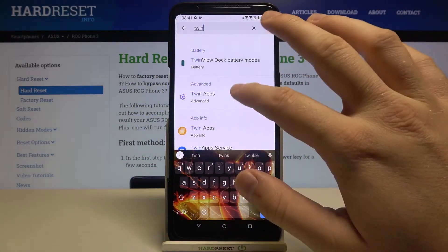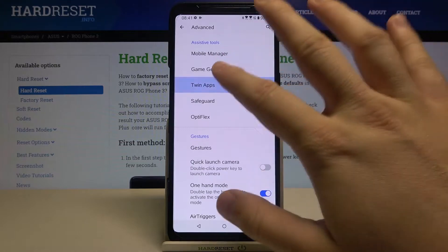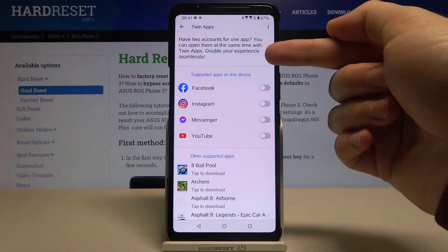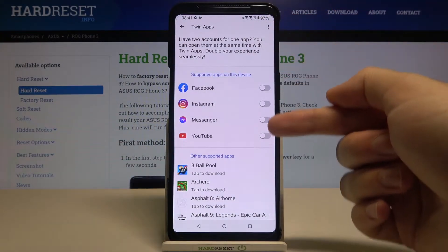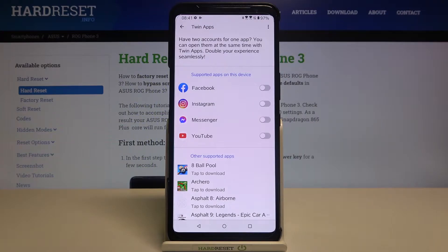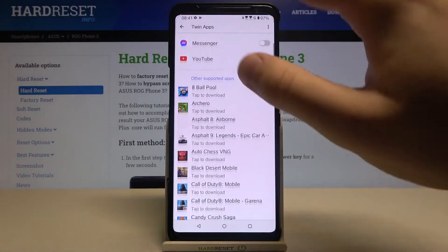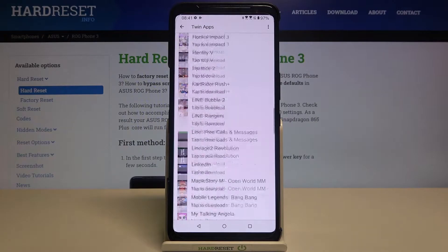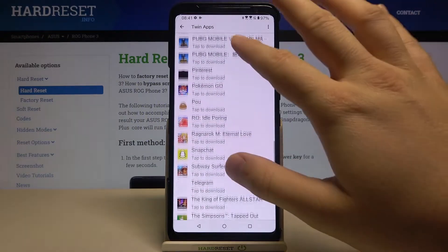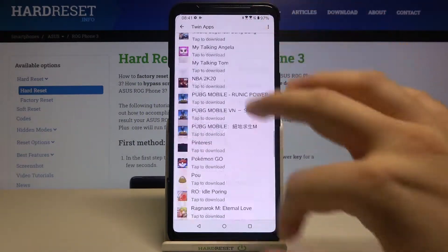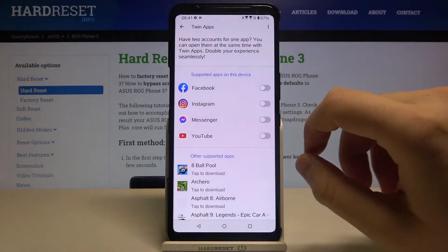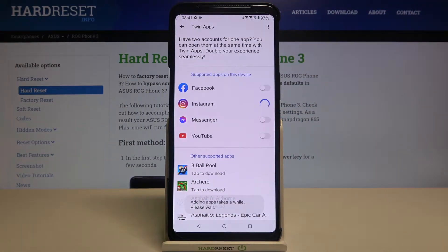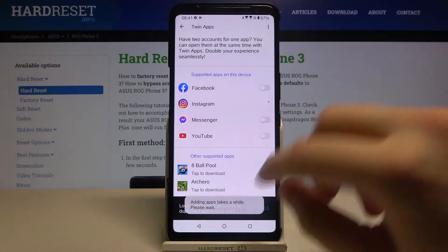Then you have to go to Twin Apps and choose it. As you can see, there are available apps on the device, and when you scroll down you also have other apps that are allowed to be copied — there are a lot of them. If you want to copy one, for example let's do Instagram.